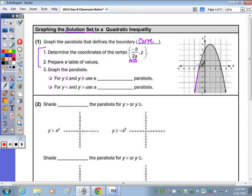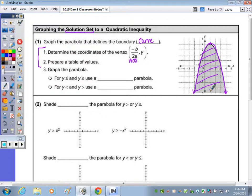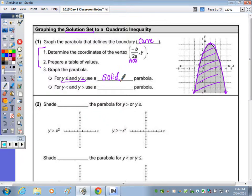That curve is part of the inequality — it's our boundary — and then we need a shaded region, whether it be below the vertex or above. For a symbol that's less than or equal to or greater than or equal to, so it is inclusive, that's going to be a solid parabola. If it doesn't have that equal to, so for symbols of less than or greater than, that's a dotted parabola.